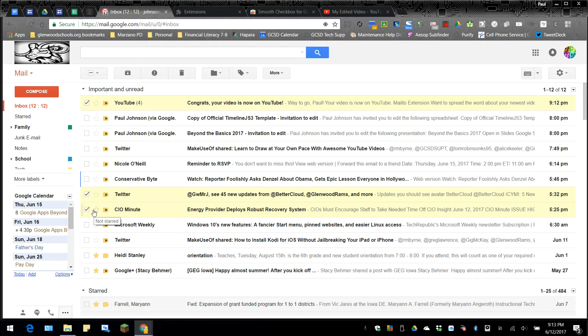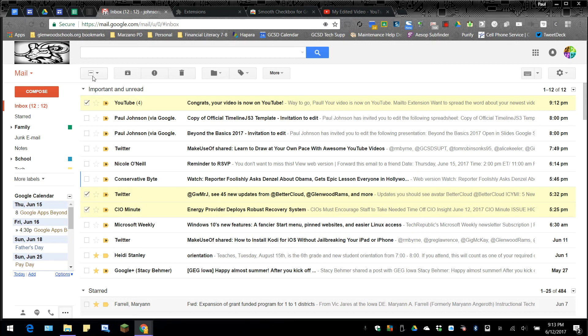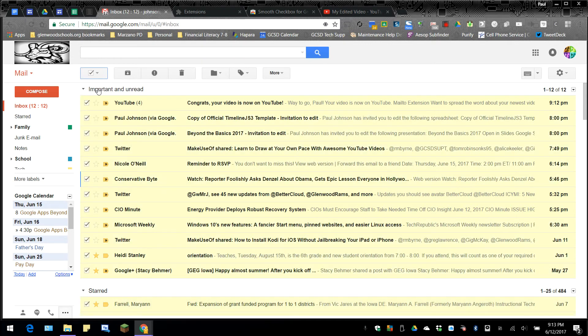So it makes it a lot faster to highlight emails when you don't want to get rid of all of them. You could just highlight a group of them and then delete them or move them or whatever you need to do. It makes it a lot easier to manage your inbox.